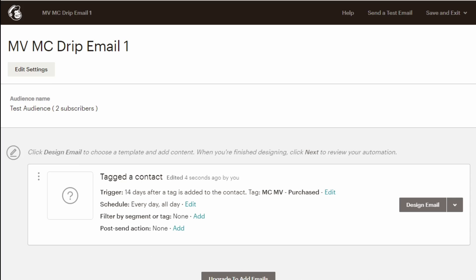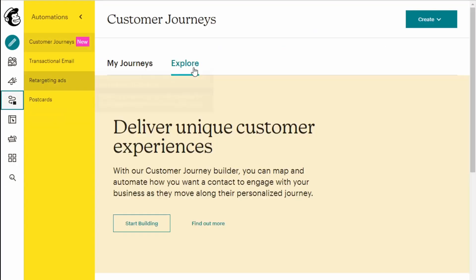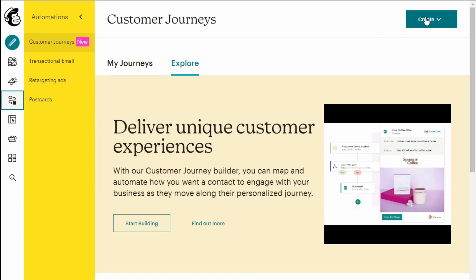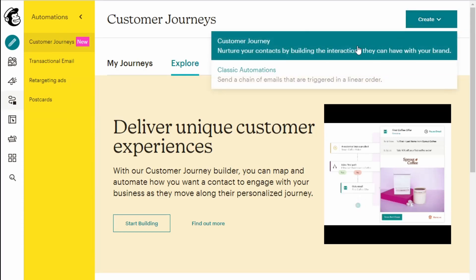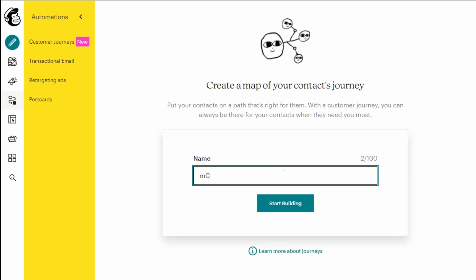However, if you're on a paid plan, there is a nicer way to do this called customer journeys. To do that, you go back to the main screen, click on automations, click create and then select customer journeys. Enter the name of your customer journey, which is just an automation and I'll call it MCMV drip. Start building.